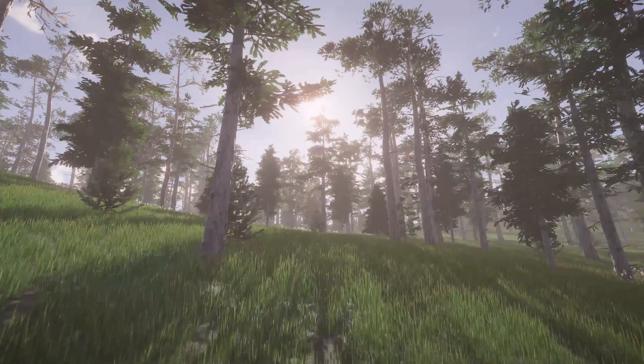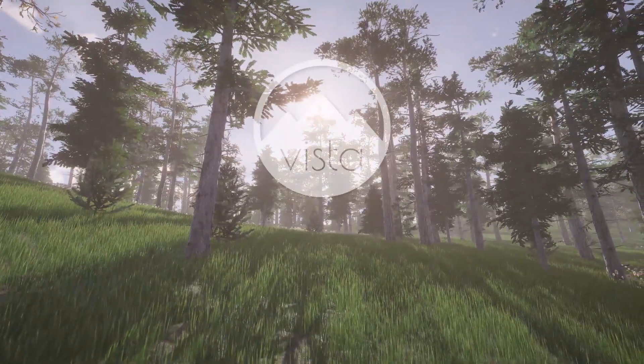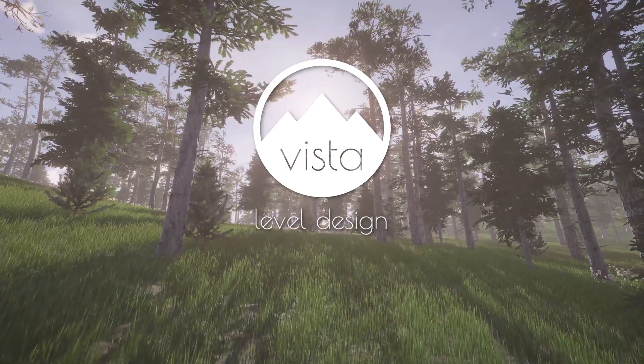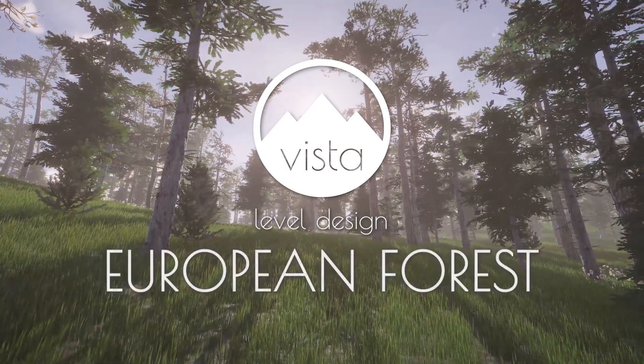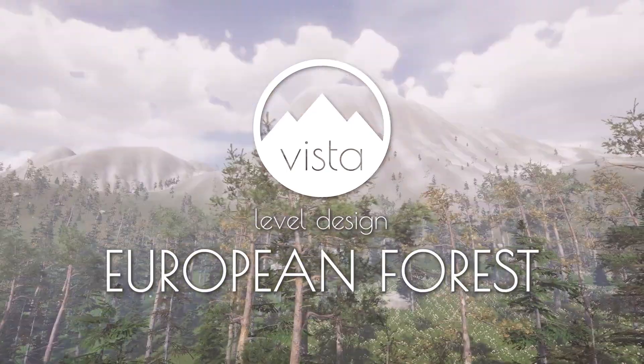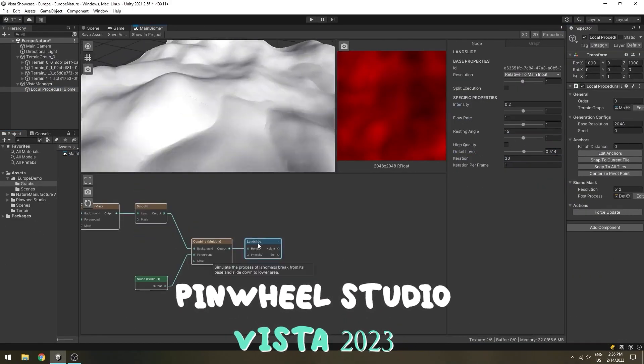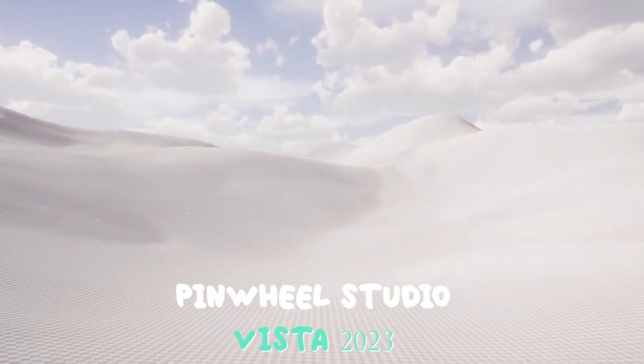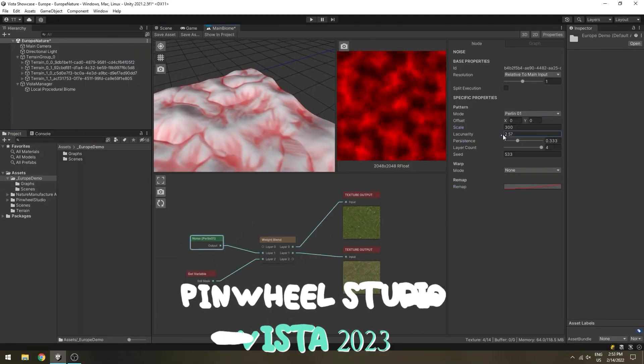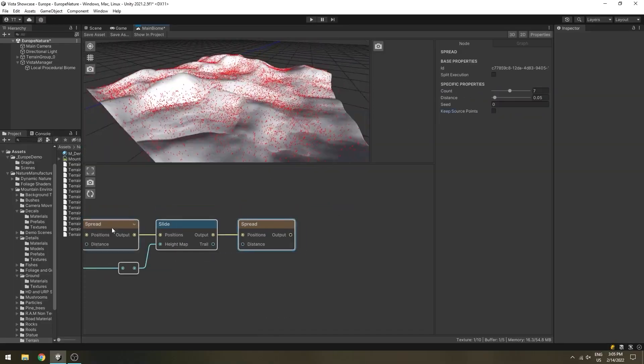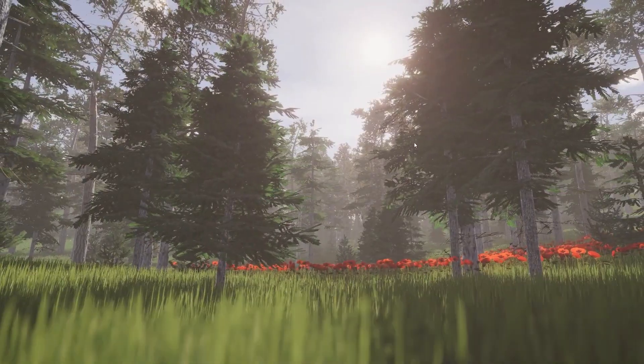Following that is Vista 2023 Procedural Terrain Generator. Vista is a powerful terrain generator that delivers immersive landscapes using a graph-based workflow and realistic nature simulations.